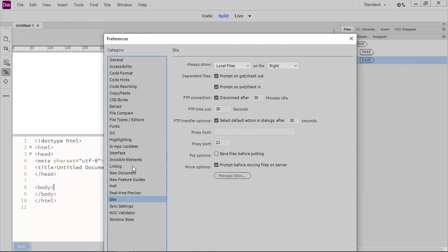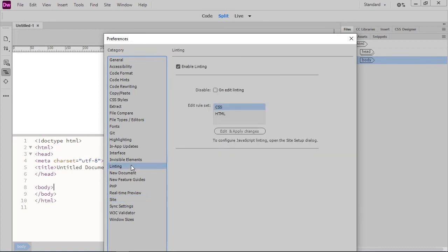You can also turn linting on or off. A form of debugging, linting is the process of analyzing code to flag potential errors. Errors and warnings discovered through linting are displayed in the output panel.